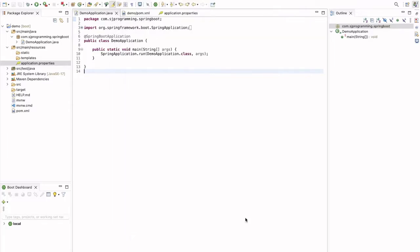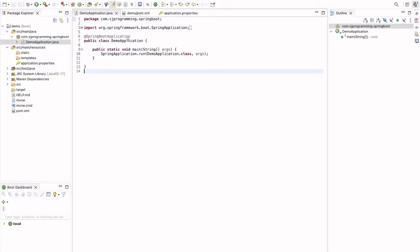I already created it. When you create the application here, source main java folder will be there and this is our package. This is the main method. Demo application is our main class which contains the main method.